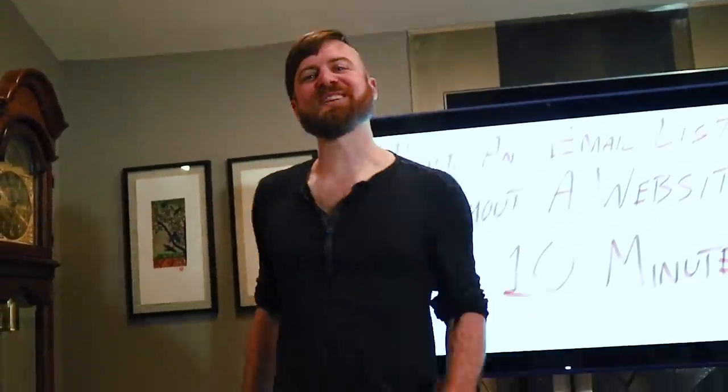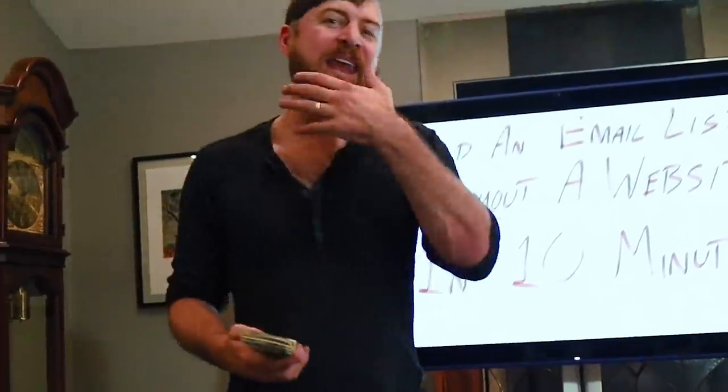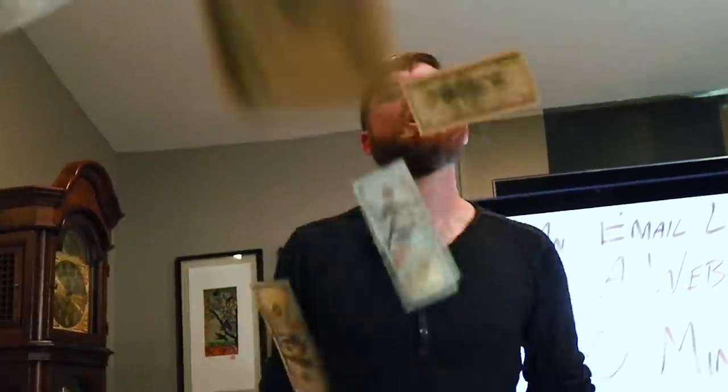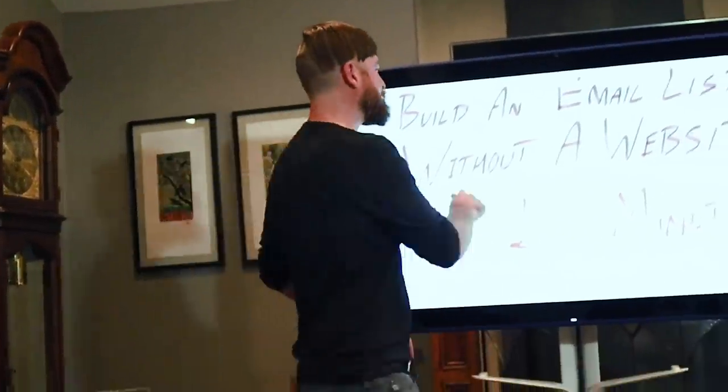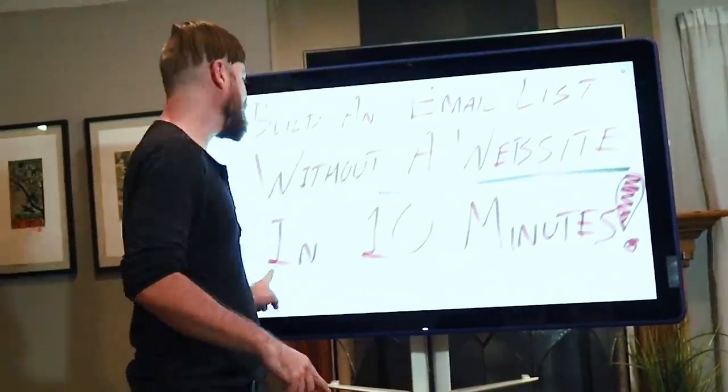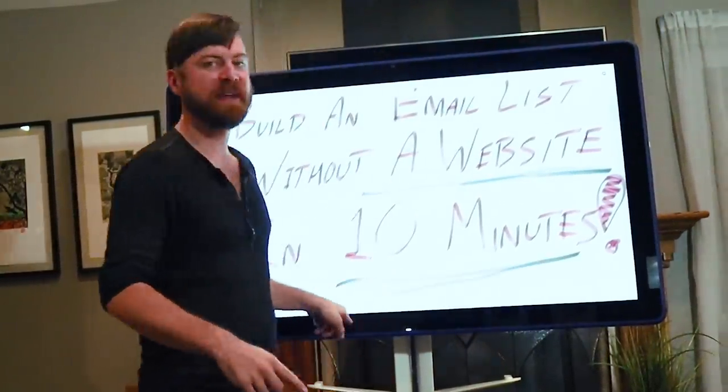What is up YouTube? John Crestani here. Going to show you how to build an email list for marketing without a website.